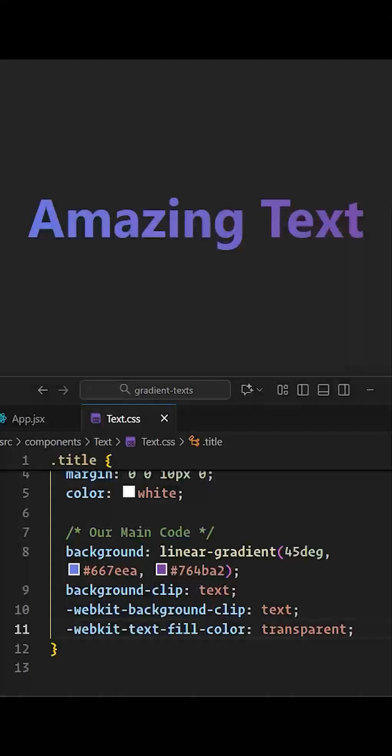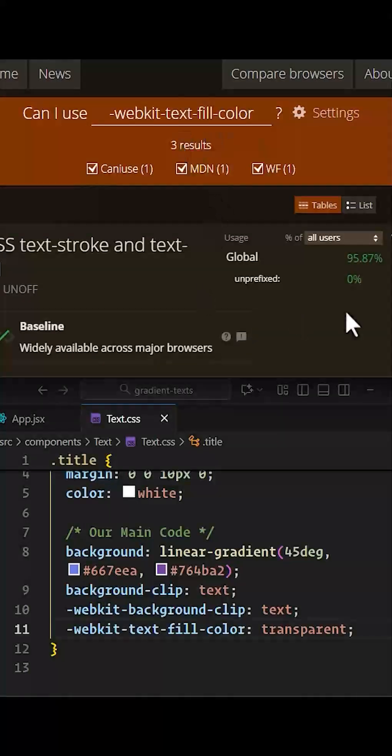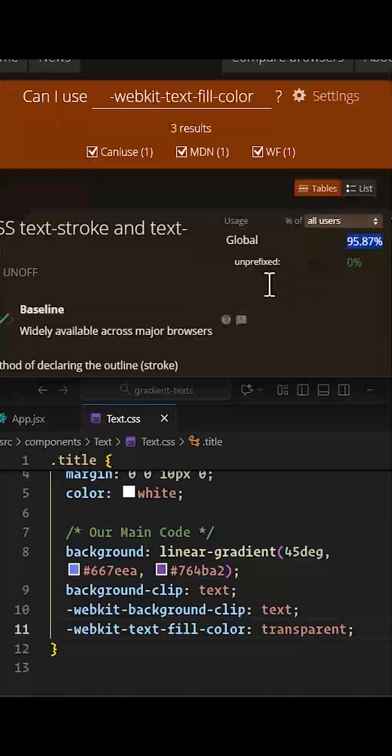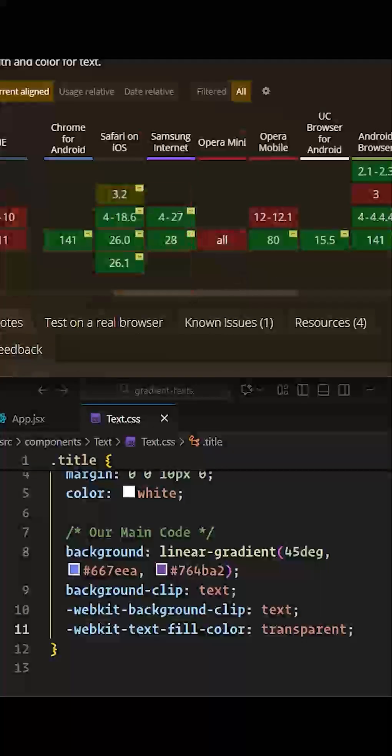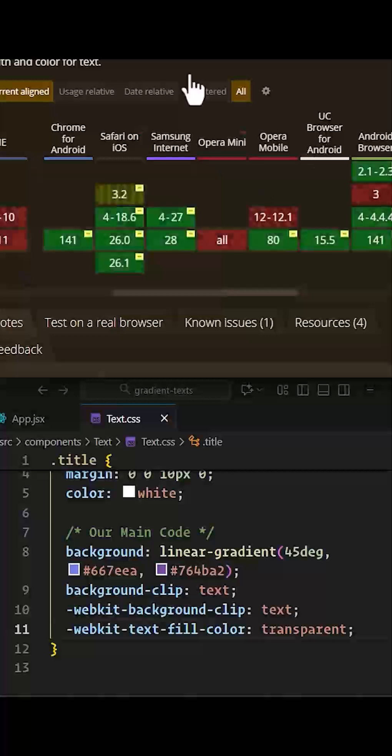And also, as you can see, our text fill color can be used within the majority of browsers except for Opera Mini and Internet Explorer.